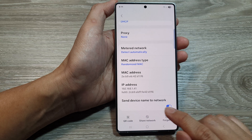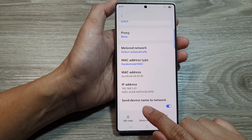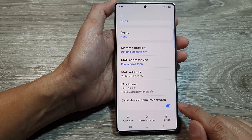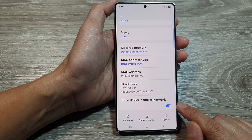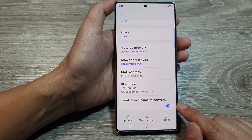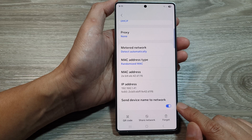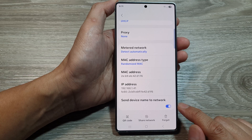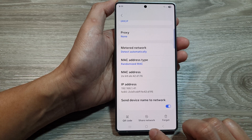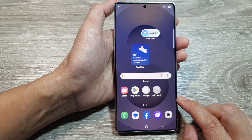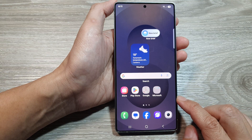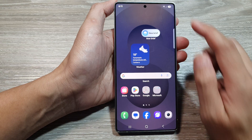How to turn on or turn off 'Send Device Name to Network' in Wi-Fi settings on the Samsung Galaxy S25 series. First, tap on the home button to return back to the home screen.